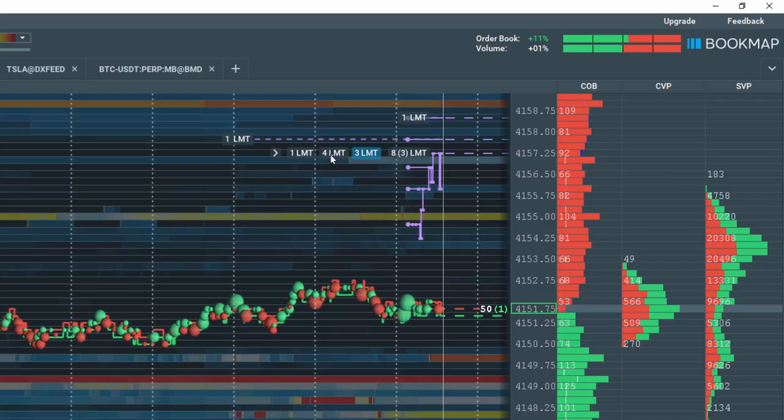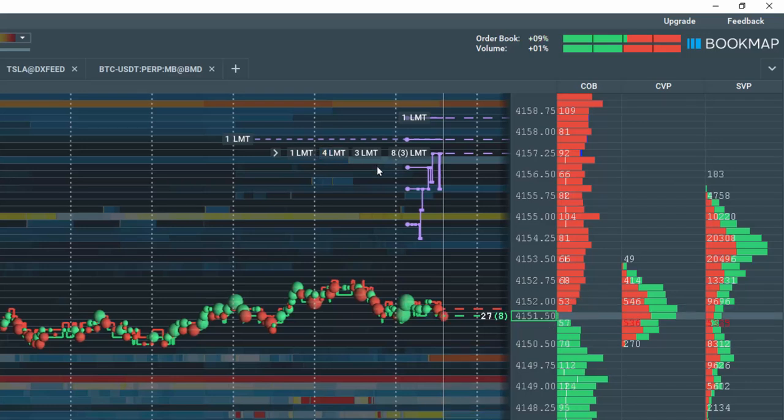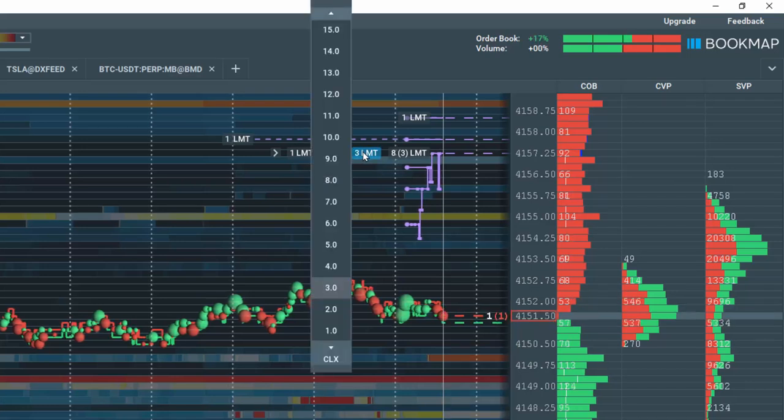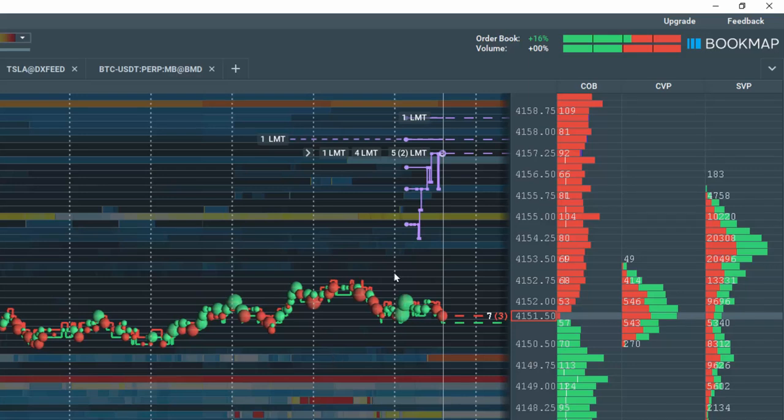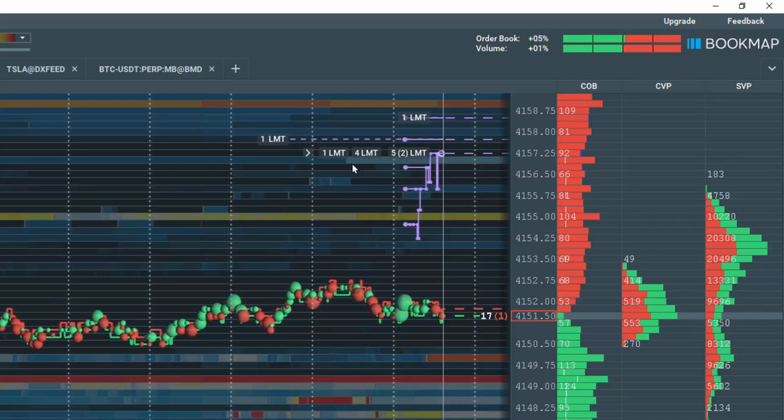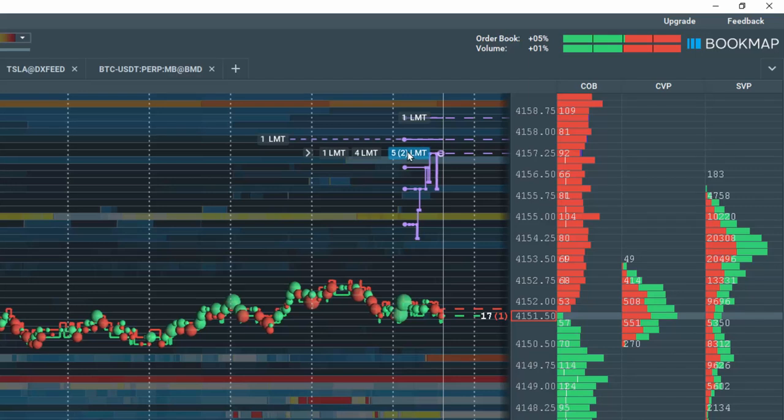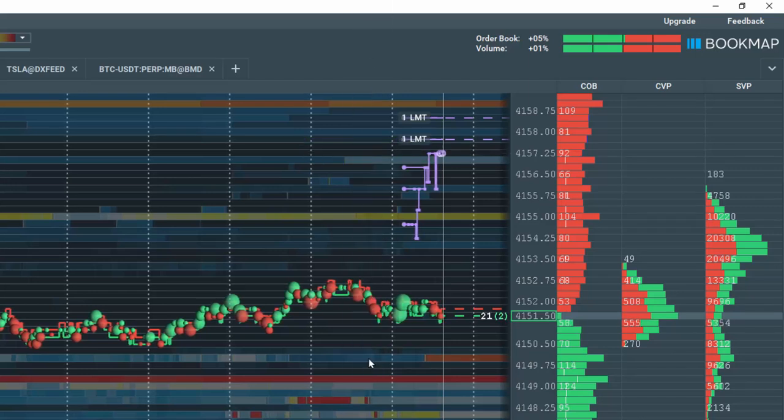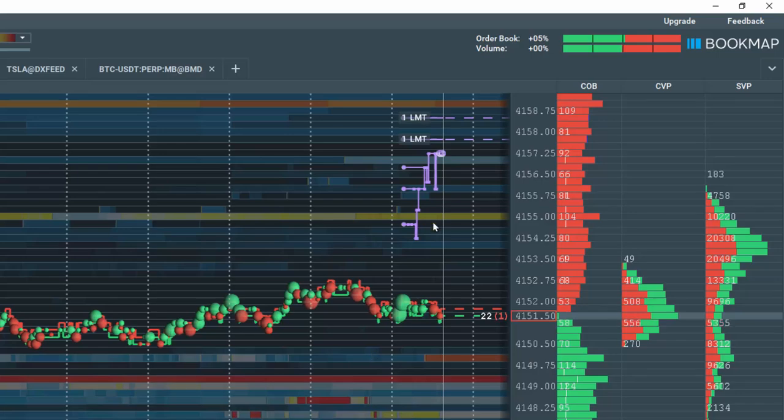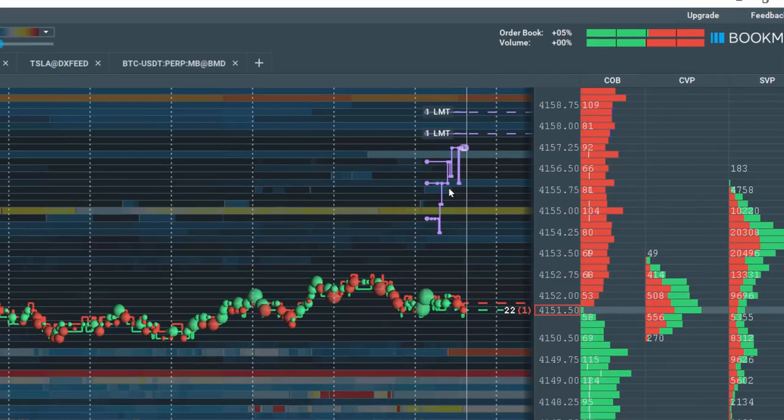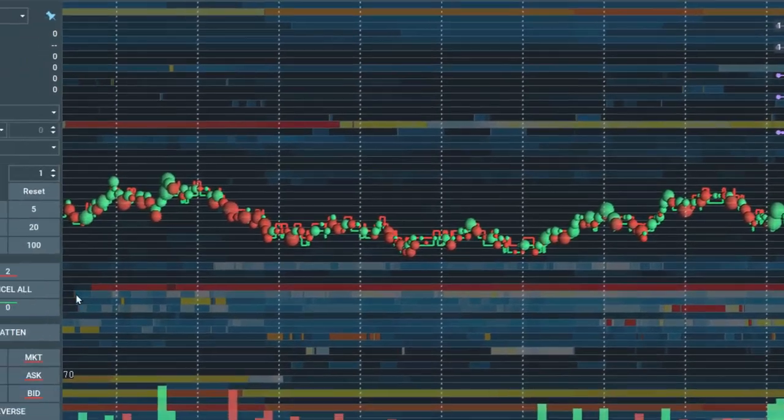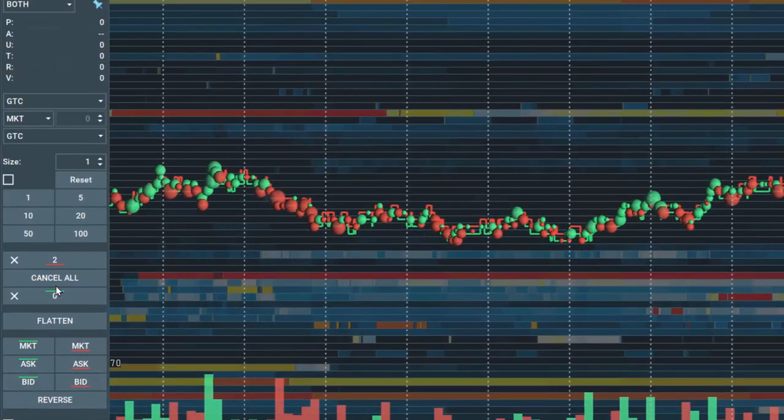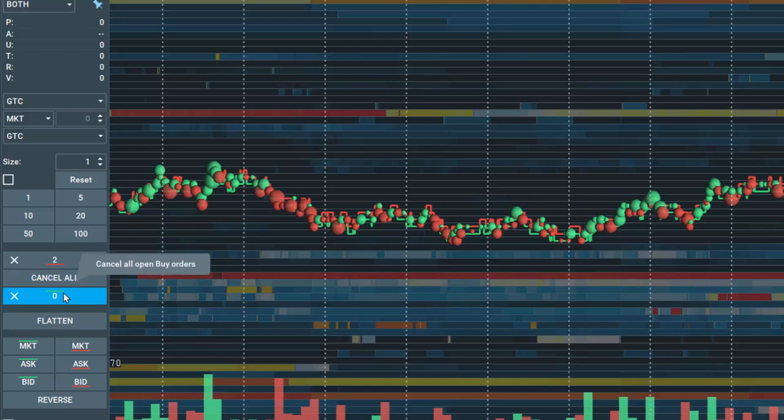Now suppose you want to cancel a specific order. You can left click on it, and then choose Cancel. If you want to cancel all orders only at this price level, then left click on the order summary and choose Cancel. This way, you don't need to cancel all orders on the offer or bid from the trade control panel.